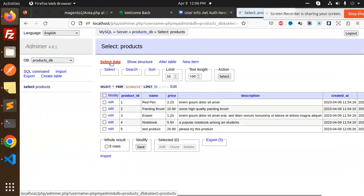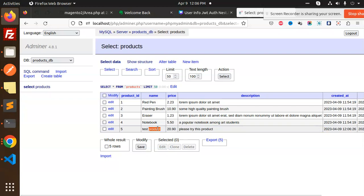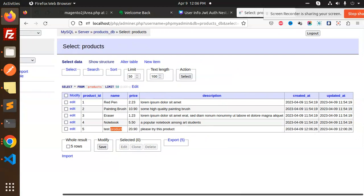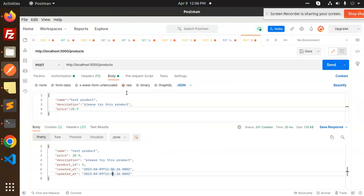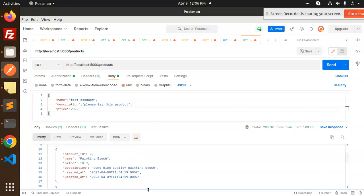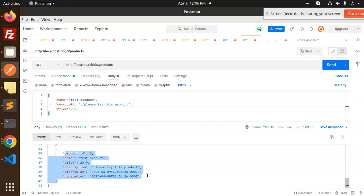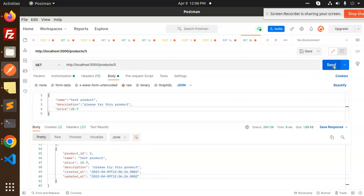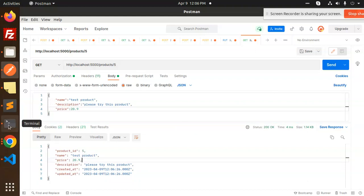Let's hit the POST request and check the database. You can see that 'desk product' has been added with the current timestamp. Now we can fetch all products using a GET request. The new product has product ID 5 and can also be retrieved individually by passing ID 5.